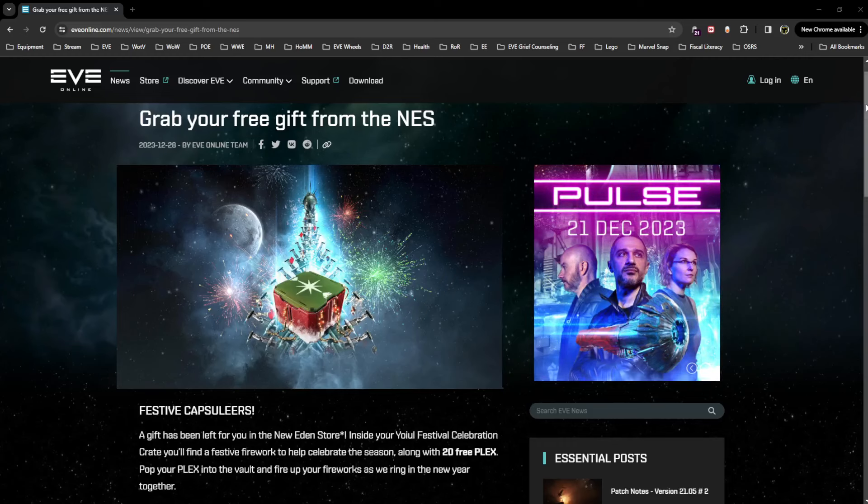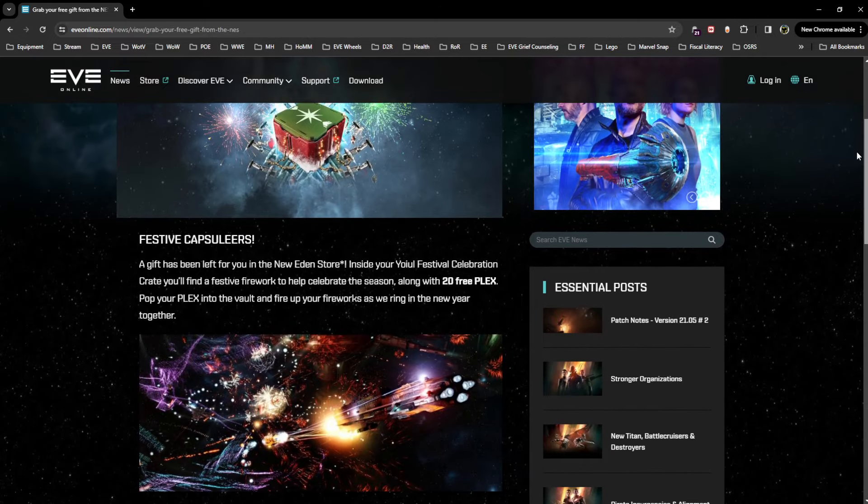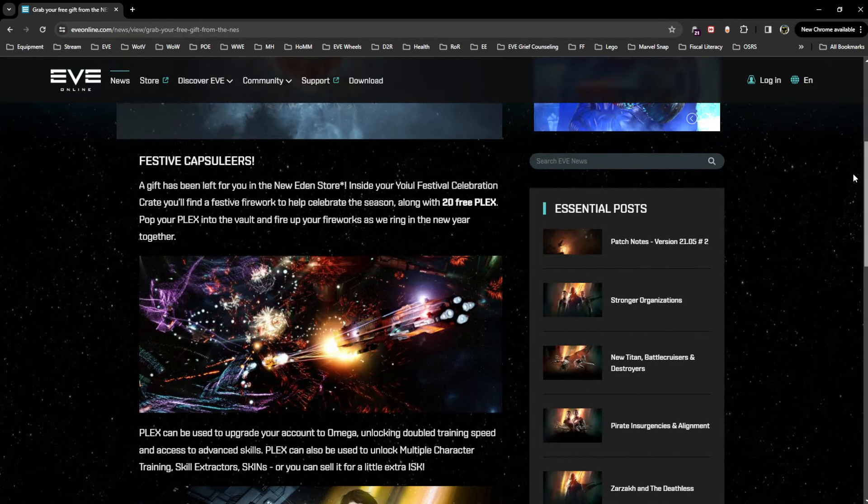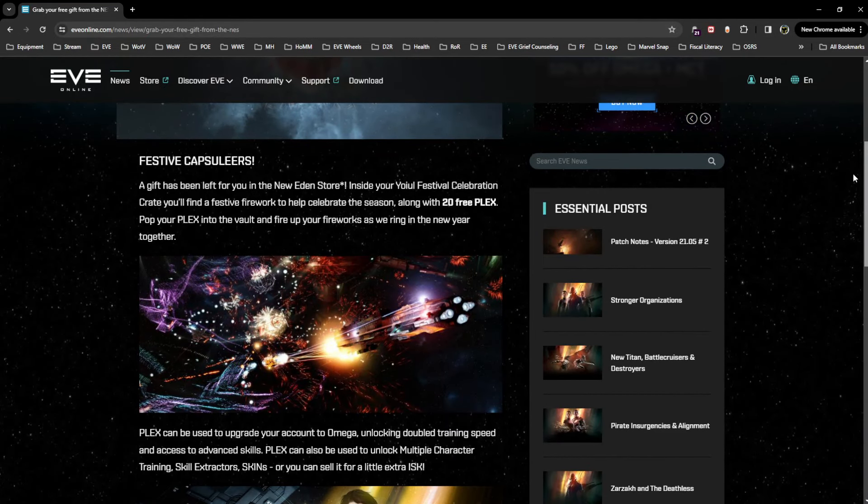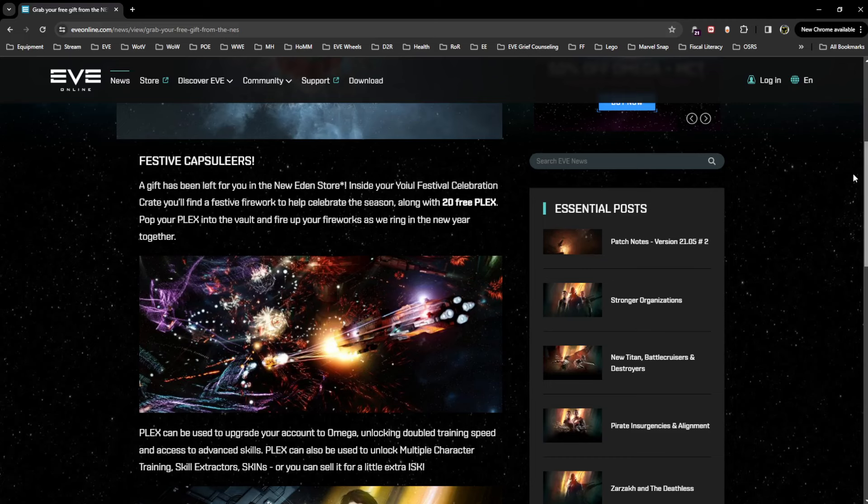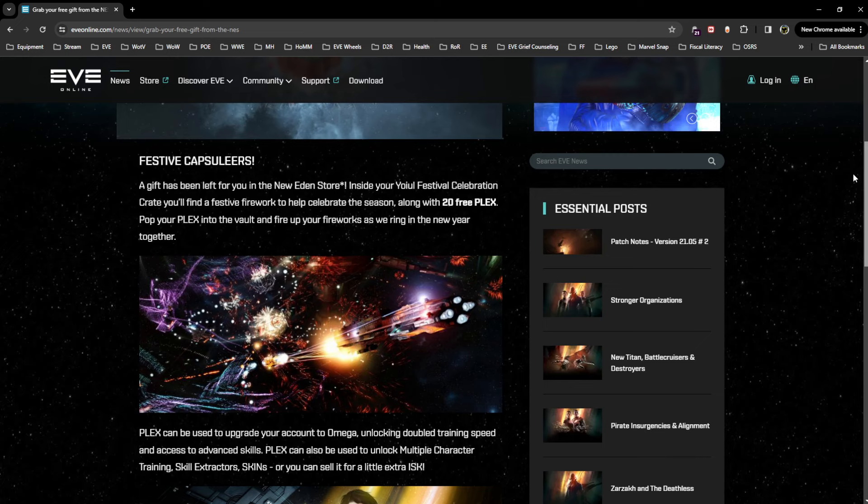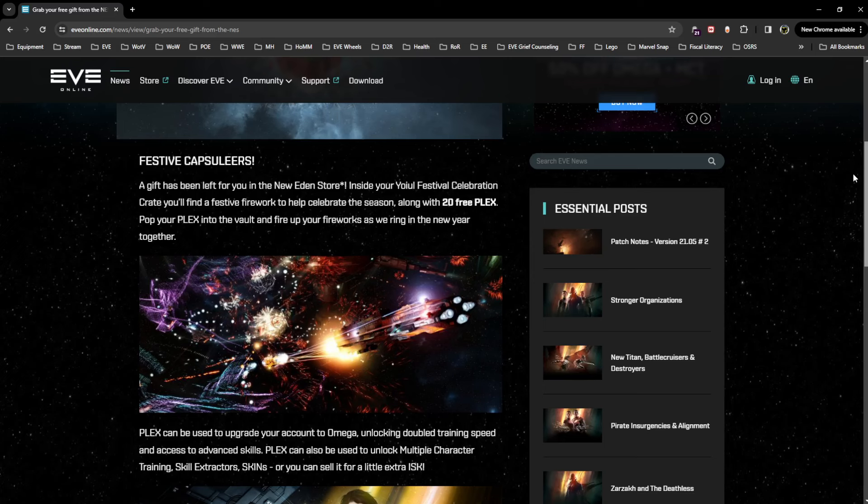posted, will of course link it in the description down below the video. A gift has been left for you in the New Eden store inside your View All Festival Celebrations crate. You'll find a festive firework to help celebrate the season along with 20 free PLEX. Pop your PLEX into the vault and fire up your fireworks as we